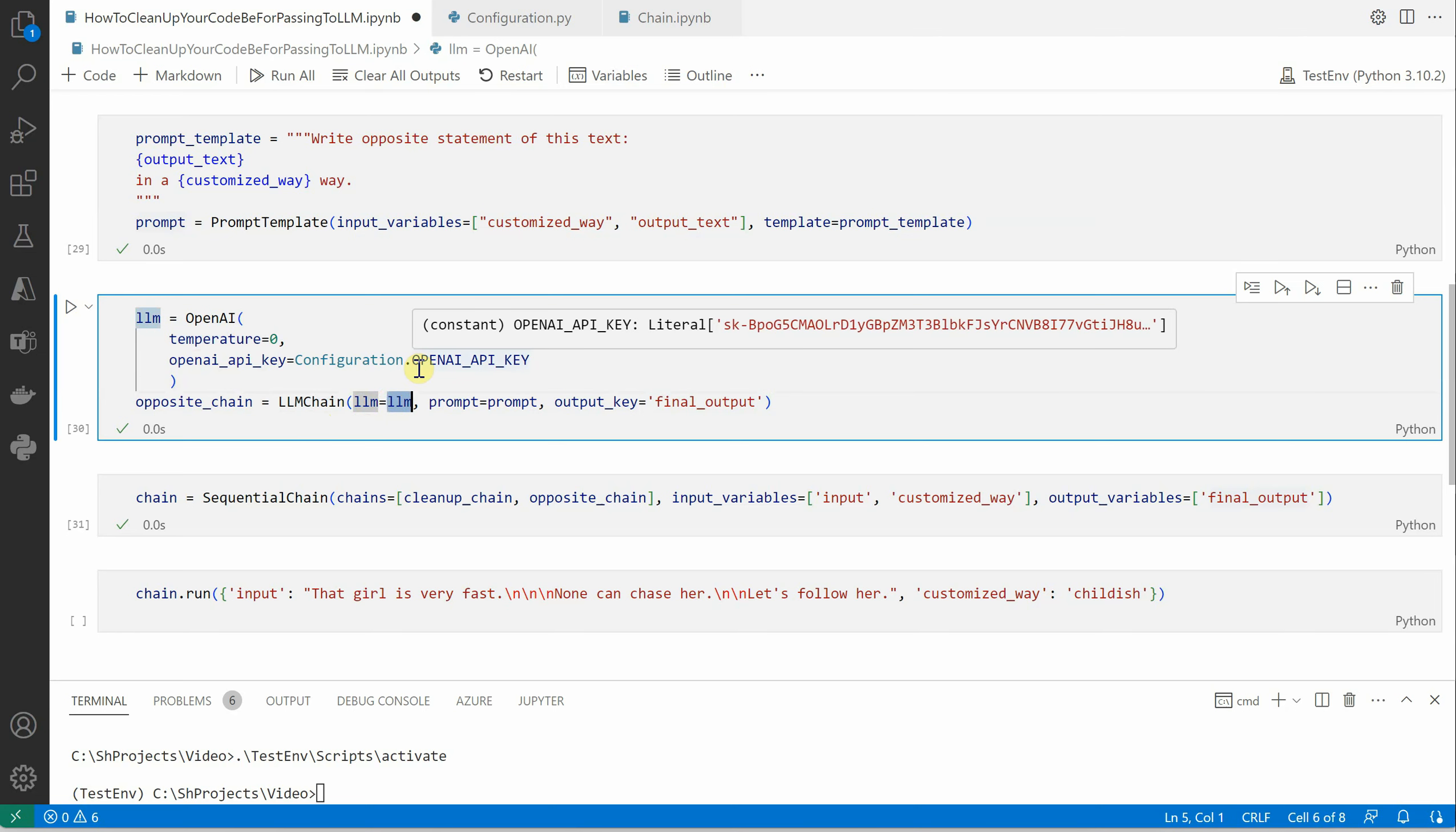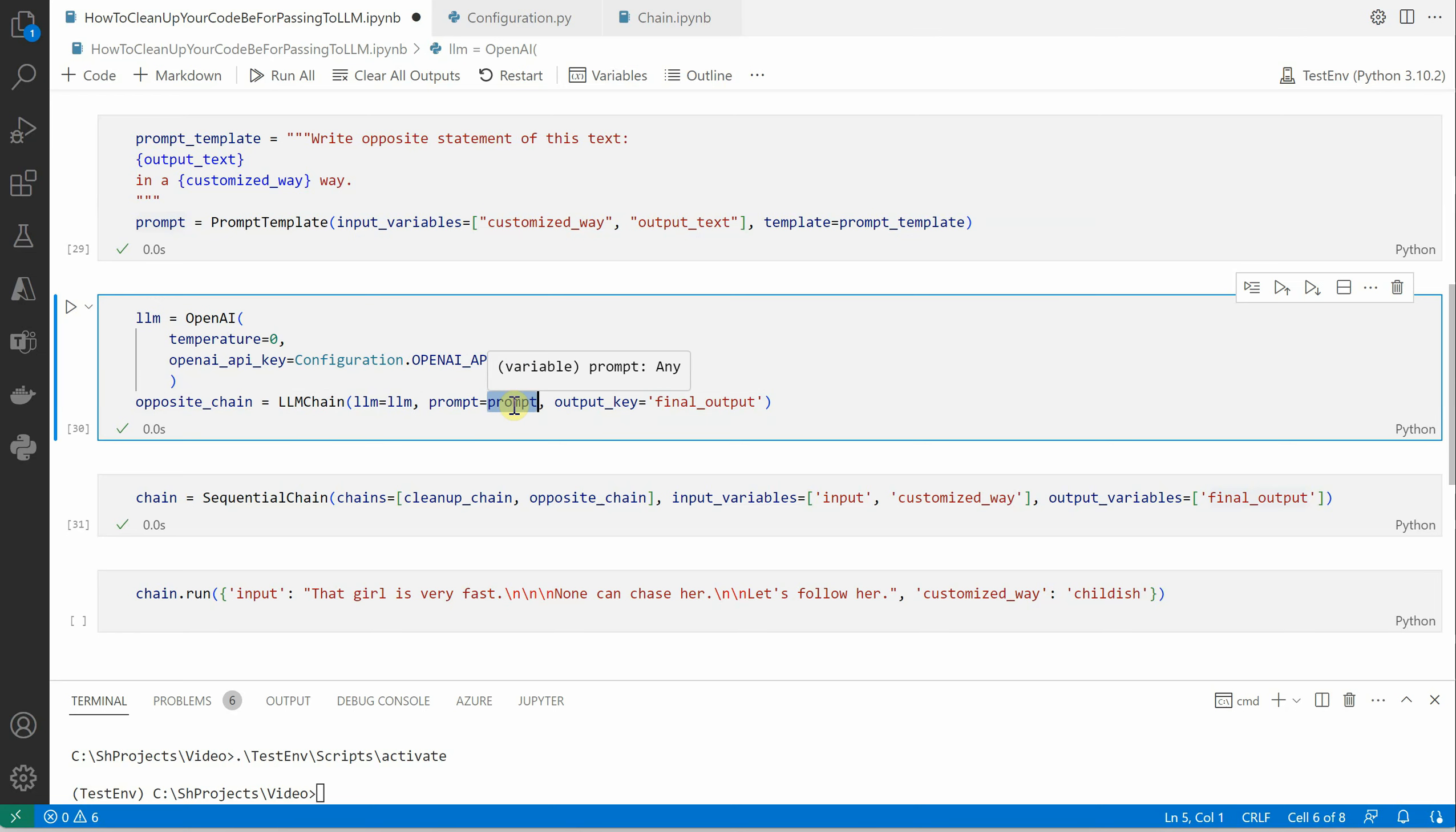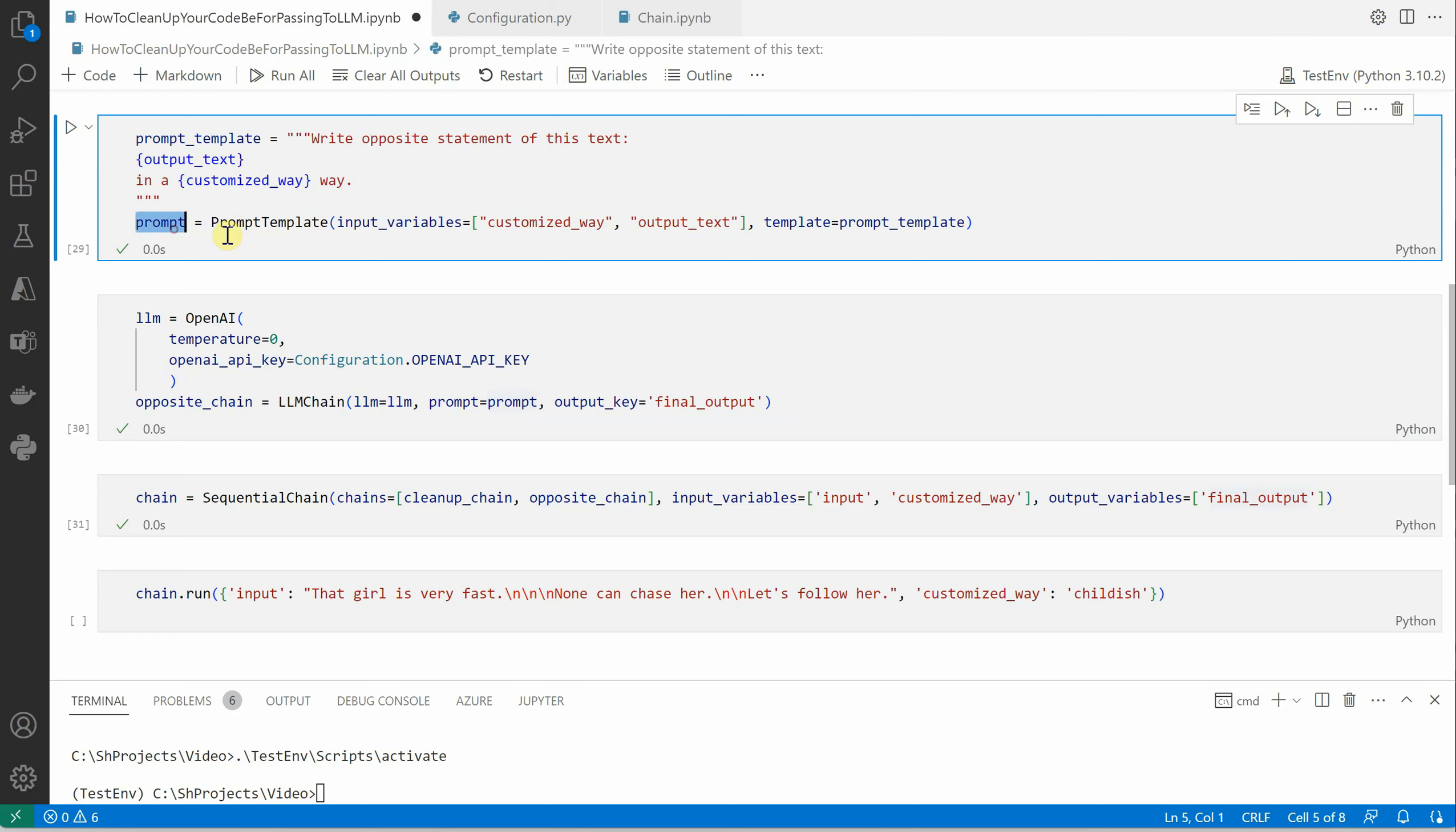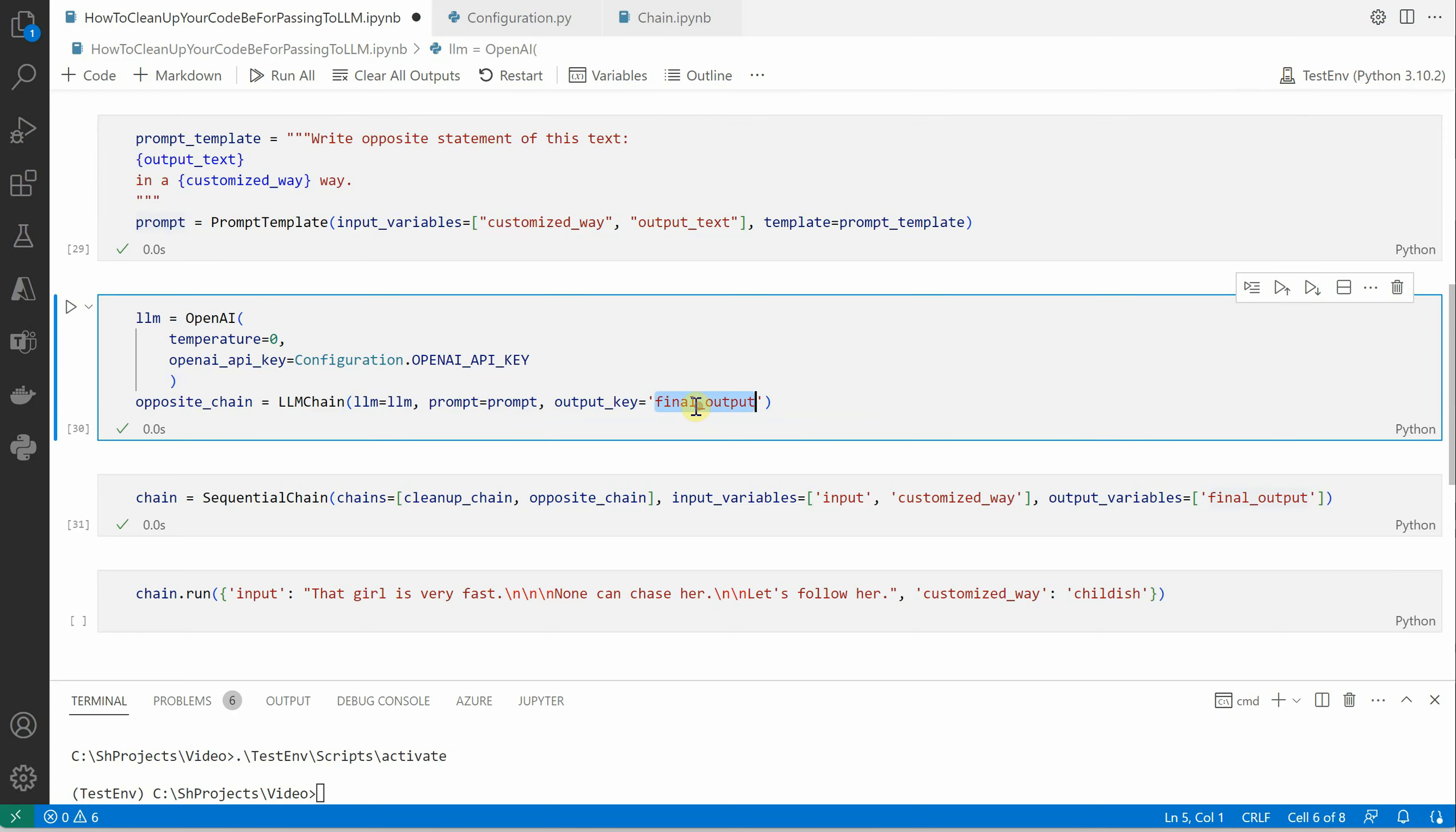You can go with Azure OpenAI or OpenAI or any other LLM which it supports. Then the second parameter is the prompt which we constructed here in our step, and the final output is the variable which is going to hold our final output.